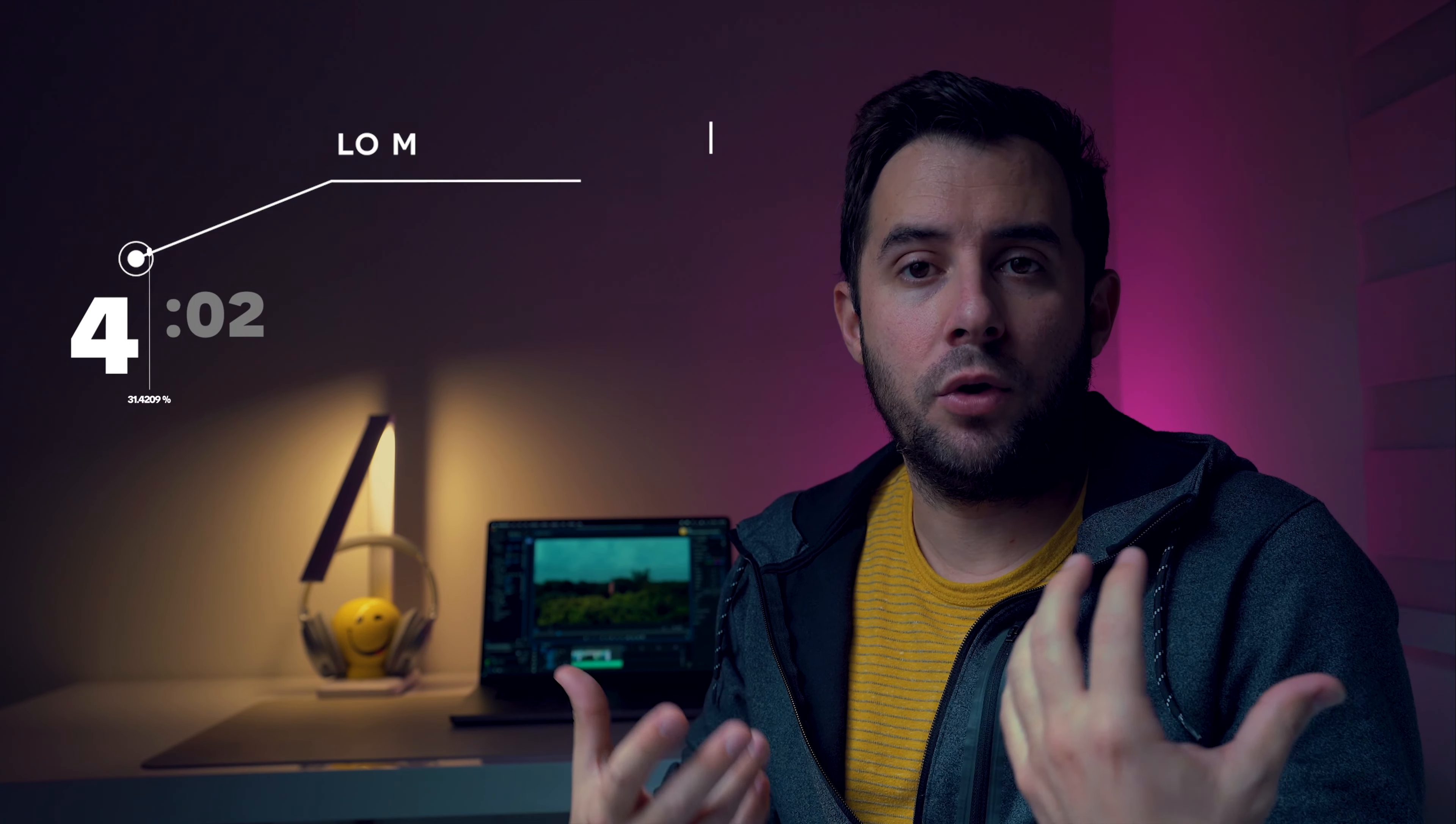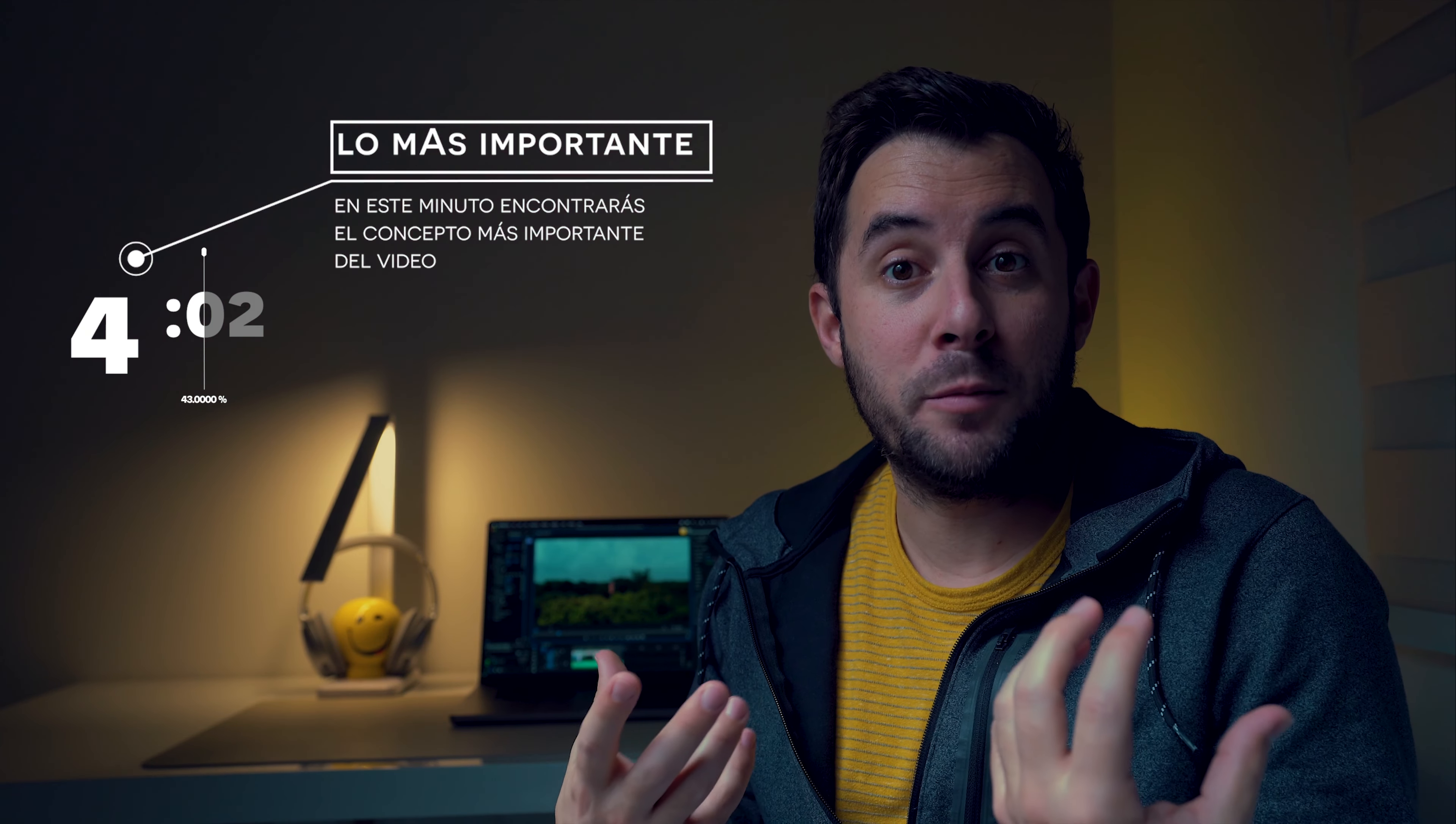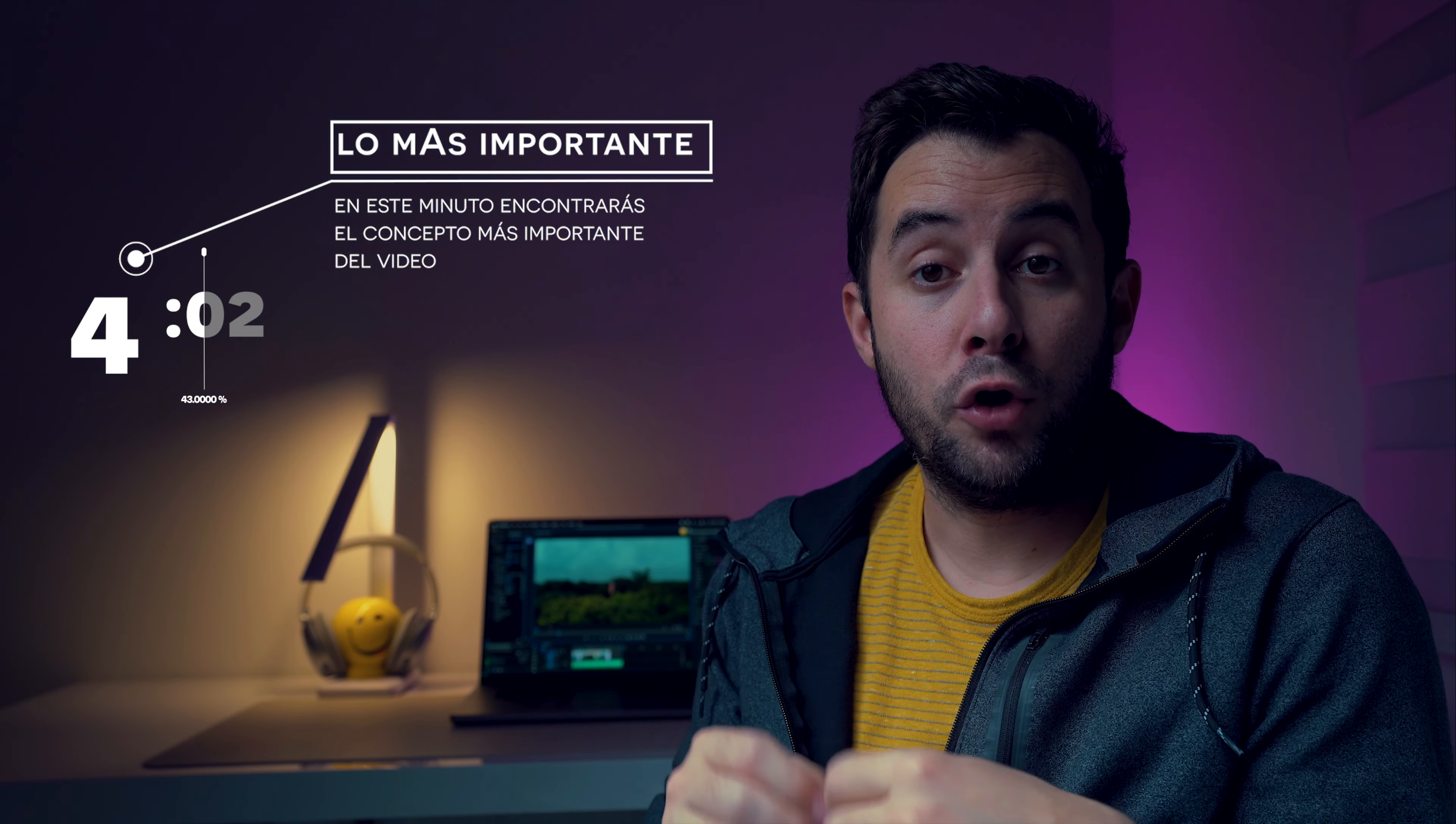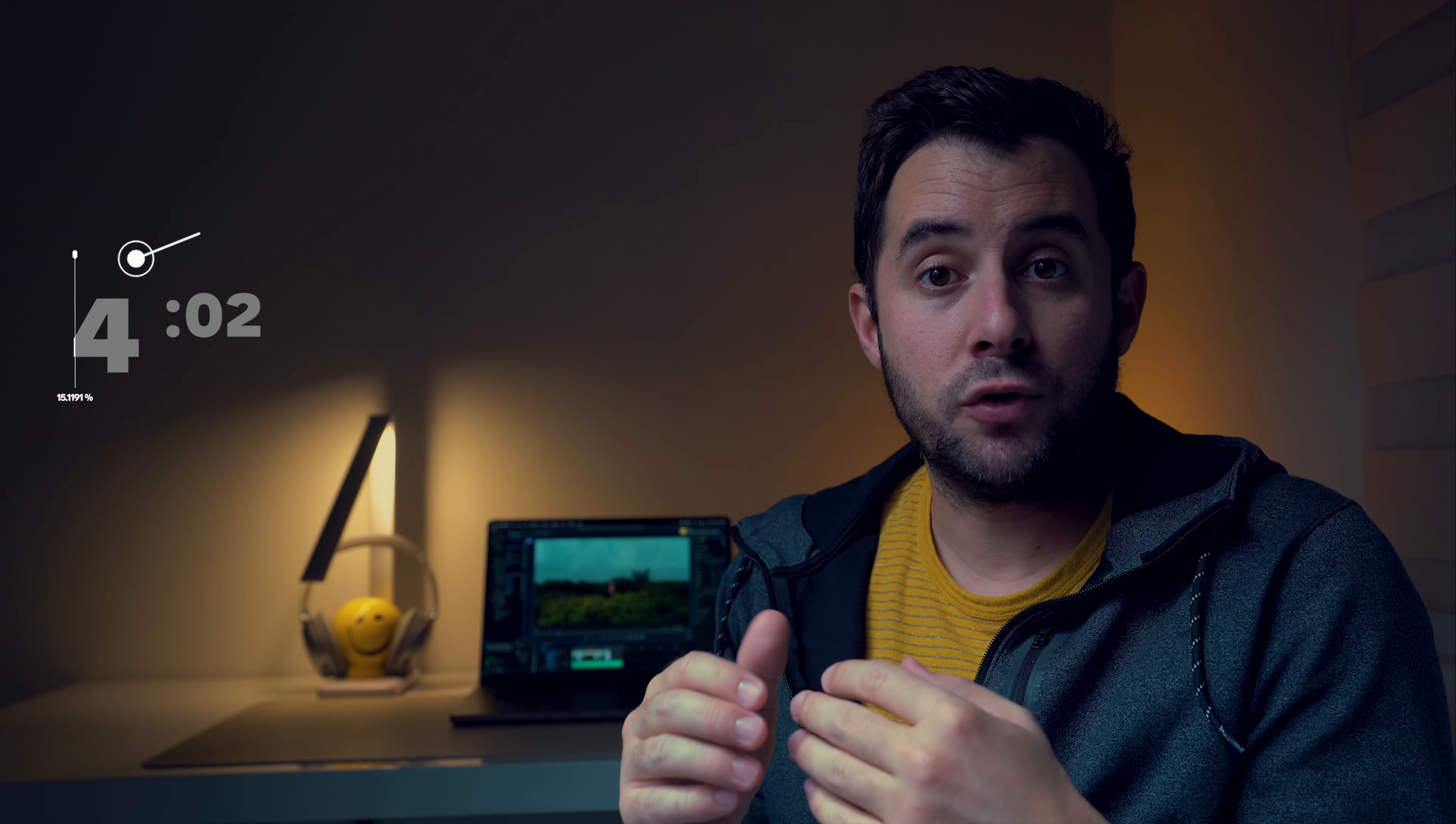¿Cuántas veces hemos visto que los videos que hacemos con el drone necesitan una edición en cuanto a la coloración muy interesante? Porque por mucho efecto que le pongas no va a mejorar y necesita ese toque de coloración que hace que sea mucho más atractivo, que sabemos que estamos fuera de la realidad pero que hace mucho más atractivo a nuestros videos. En este video te voy a enseñar cómo le doy coloración a mis videos y qué técnica utilizo para tratar de dar solución a cualquier situación que se me presente.